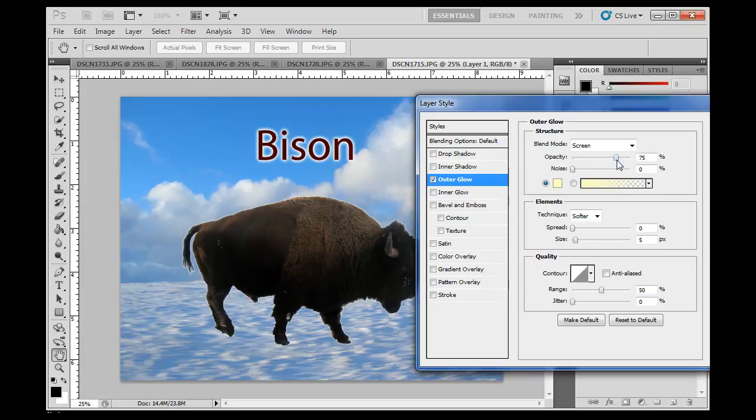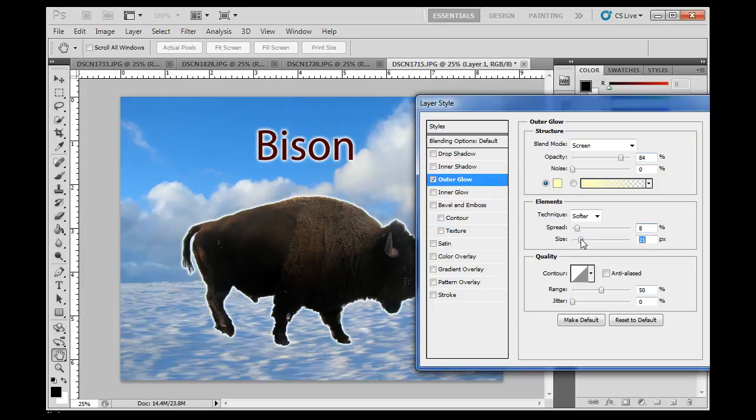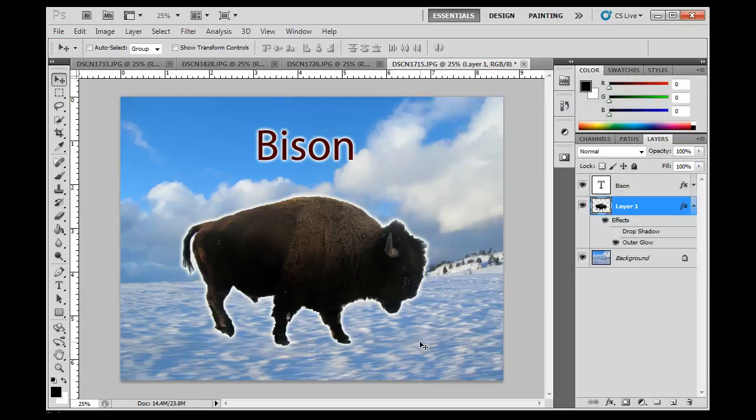And I'll up the opacity, and I'll up the spread, let's say, to 8, and the size to, let's say, like 32, okay, and click OK, and so now I've got an outer glow around my buffalo also.